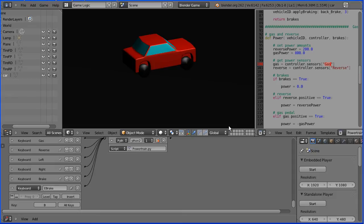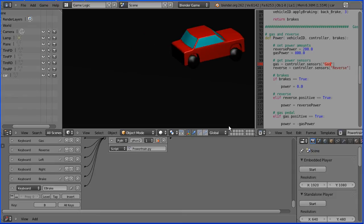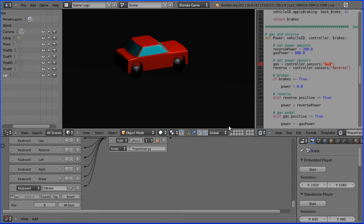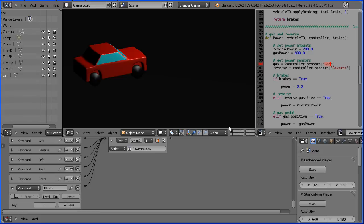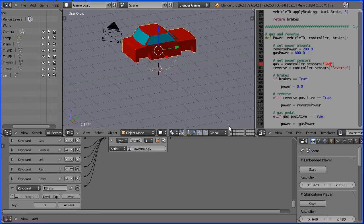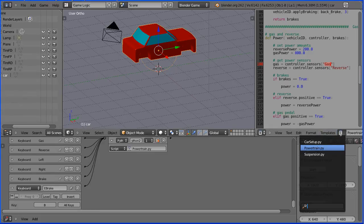Click the start button to start the game engine. Test the controls. I notice straight away that the car is high relative to the wheels. Press escape to get out the game engine.